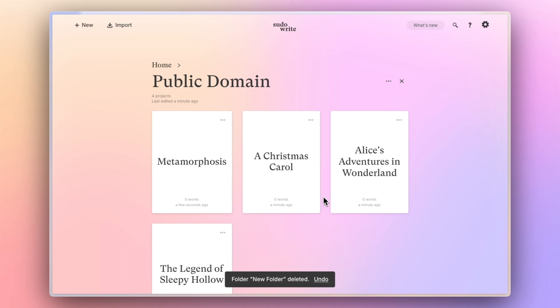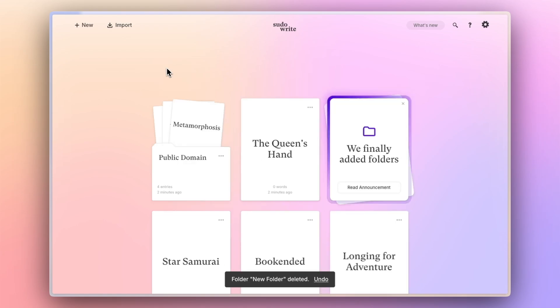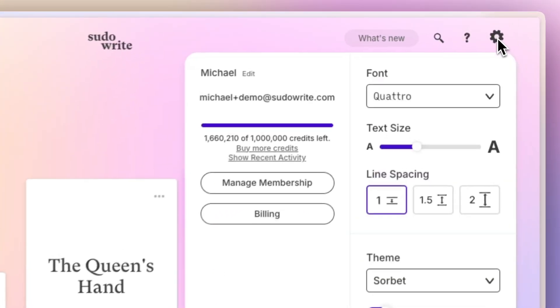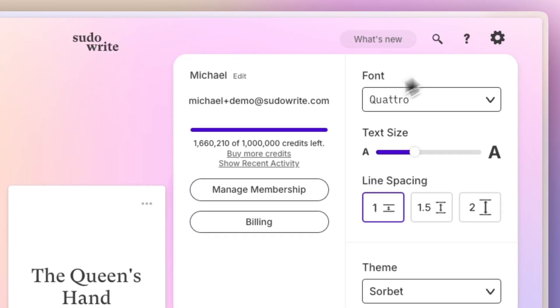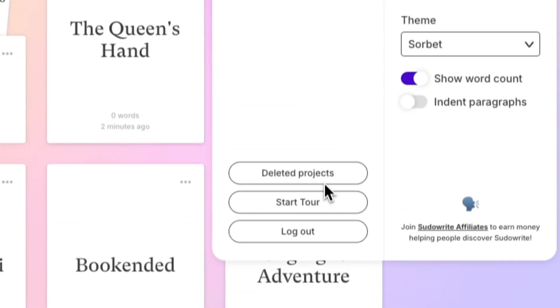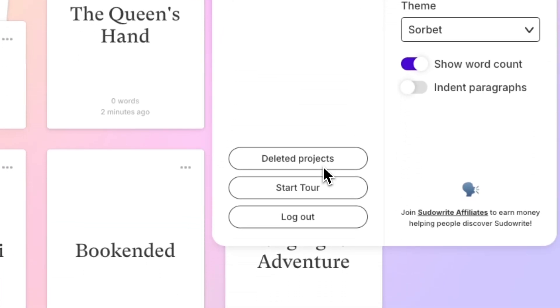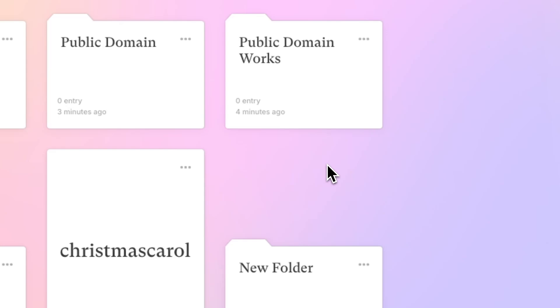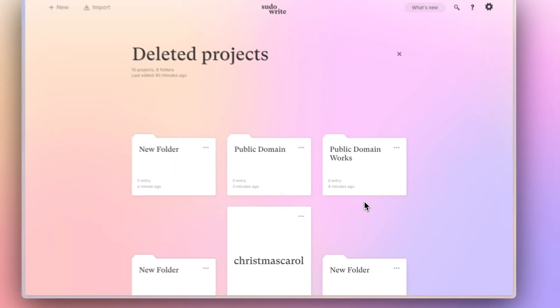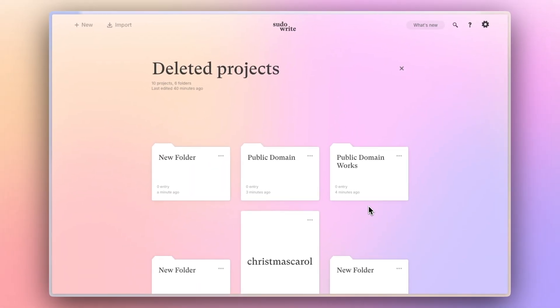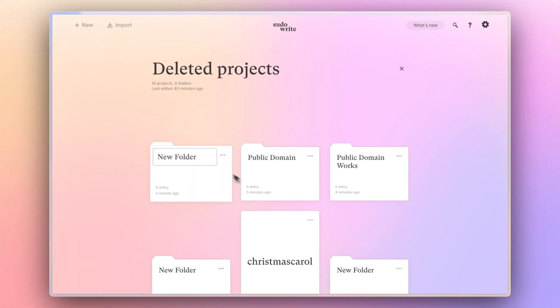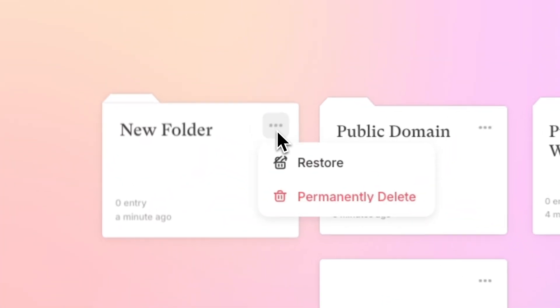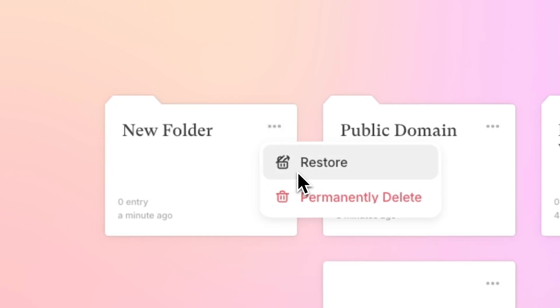In tidying up the home page we've also moved deleted projects so those now live here in the settings gear. You can click into deleted projects to see both projects and folders that you've deleted. You can also restore them from the three dot menu.